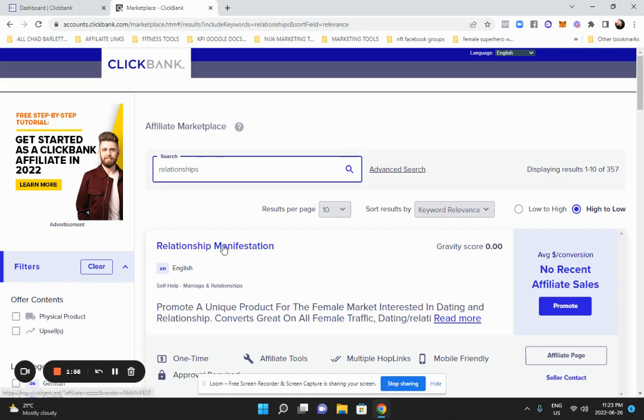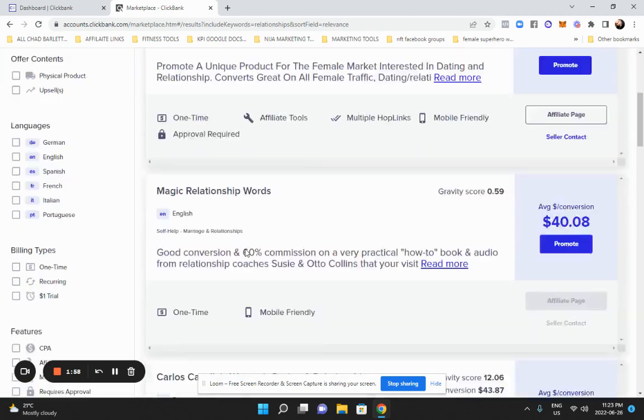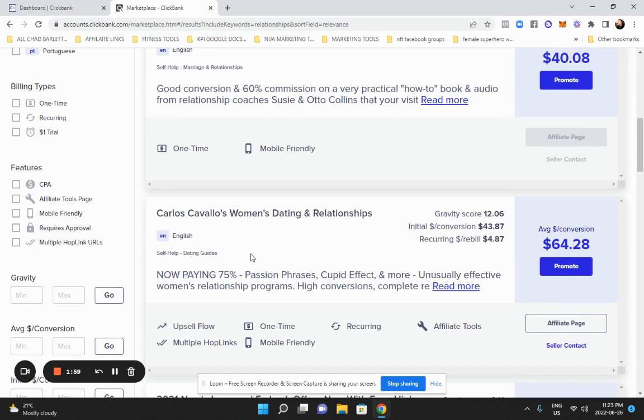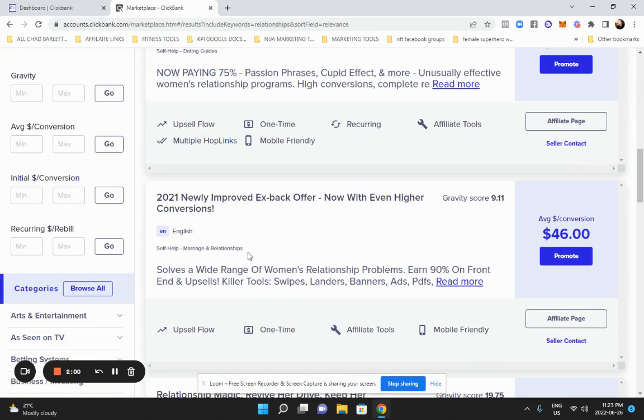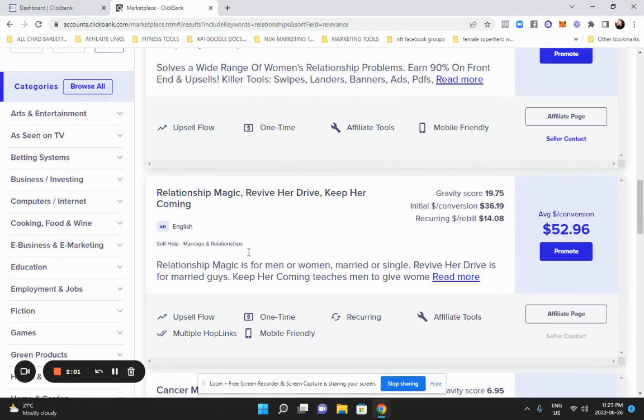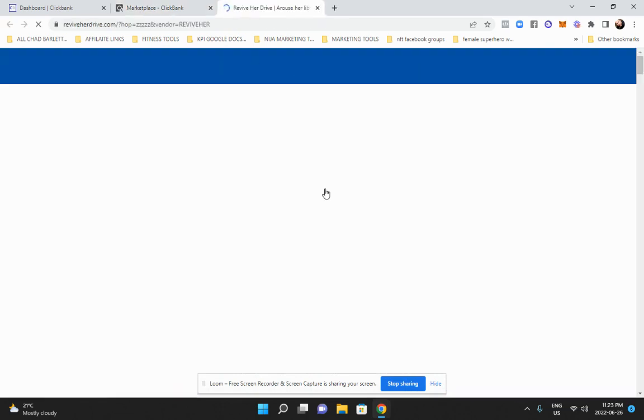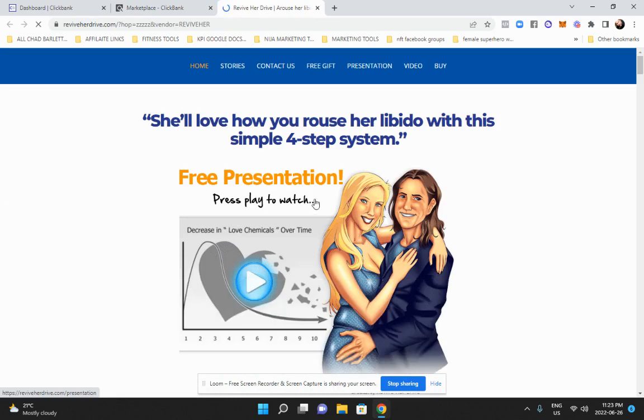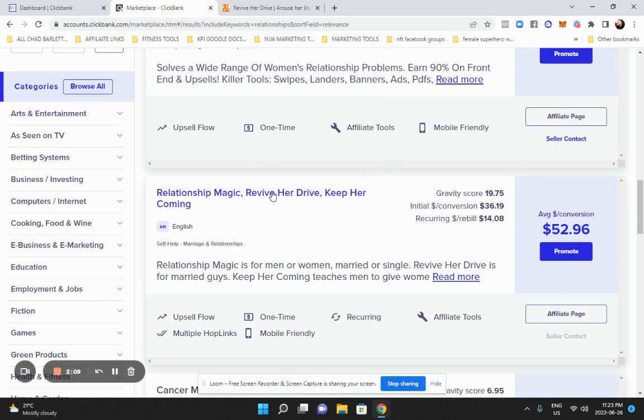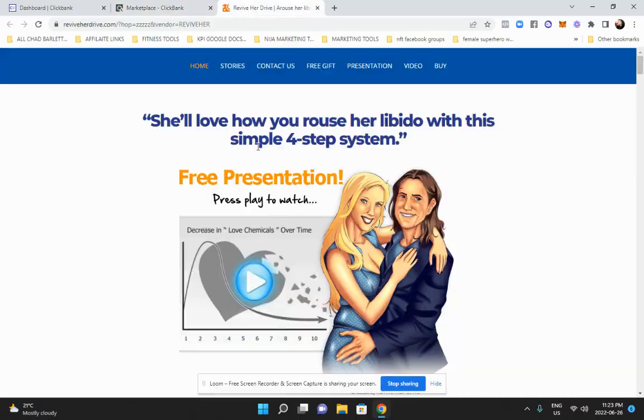And this works for any niche, right? And then anything comes up, relationship manifestation. Let's see. Let's look for something. This looks pretty good. Revive her drive, keep her coming. So we're going to click on that.